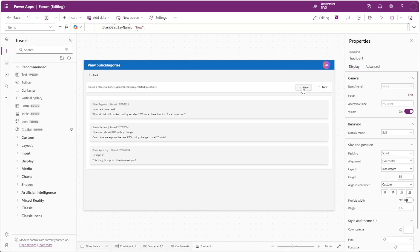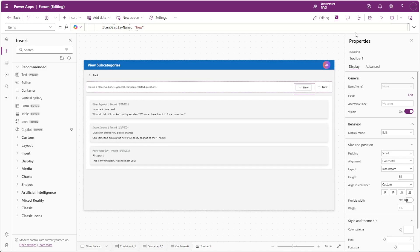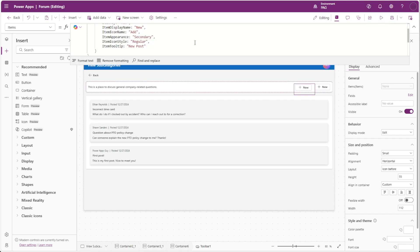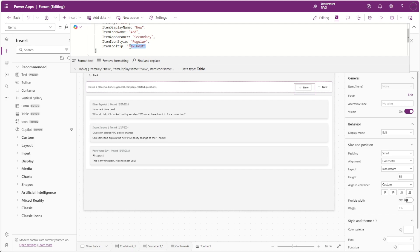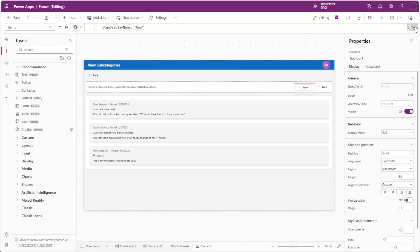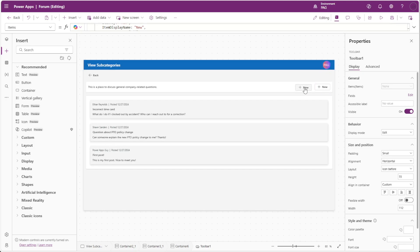Another limitation is the absence of a tooltip feature like the one found in the toolbar control. Tooltips can be incredibly helpful for providing additional context or instructions to the user, so we're hopeful that this will be added in 2025 to enhance the user's experience.